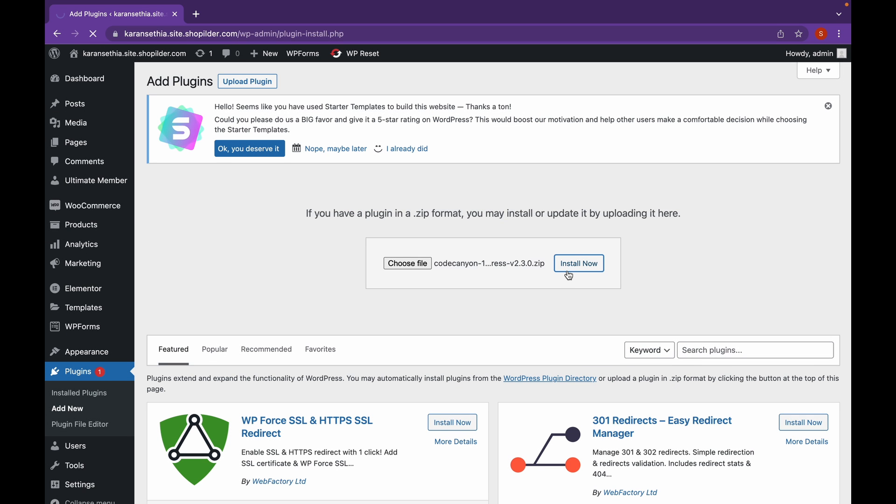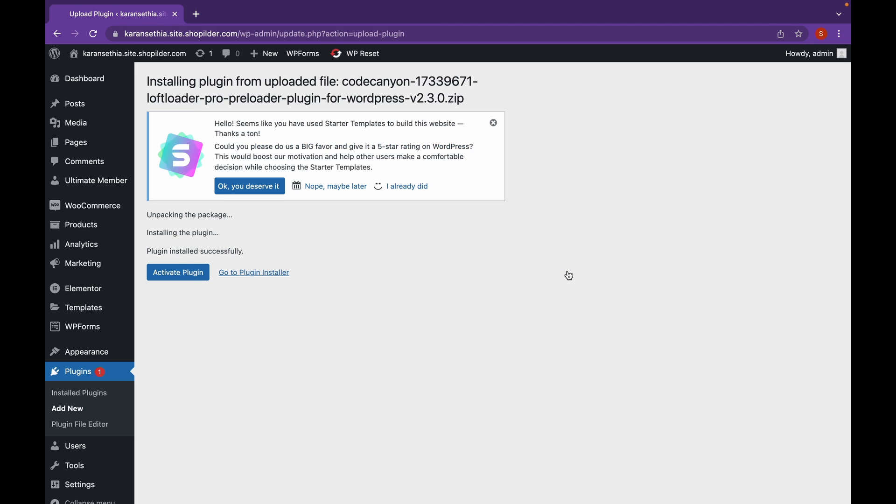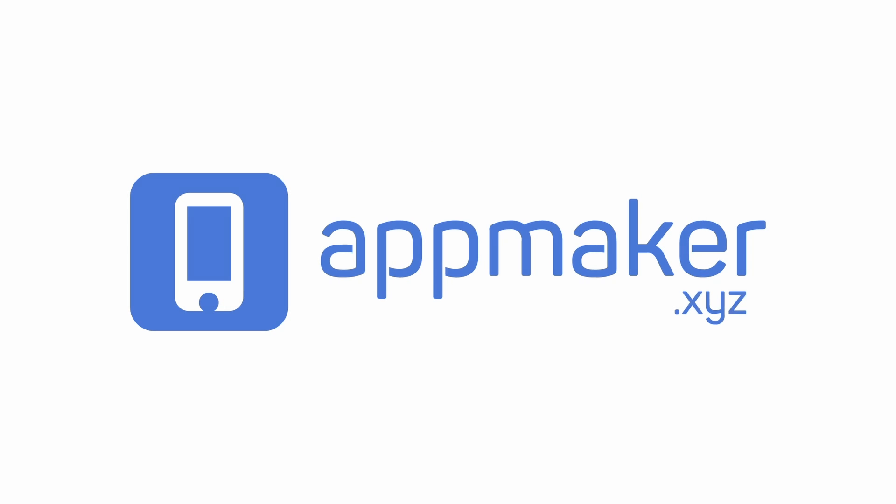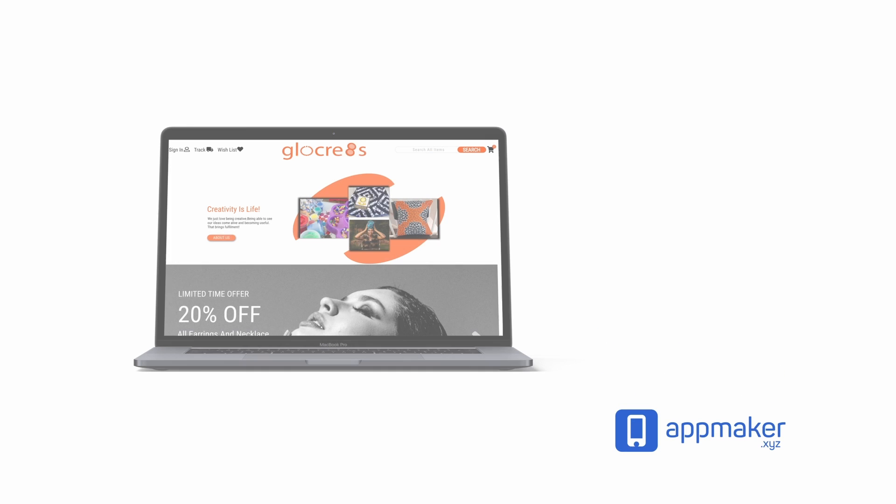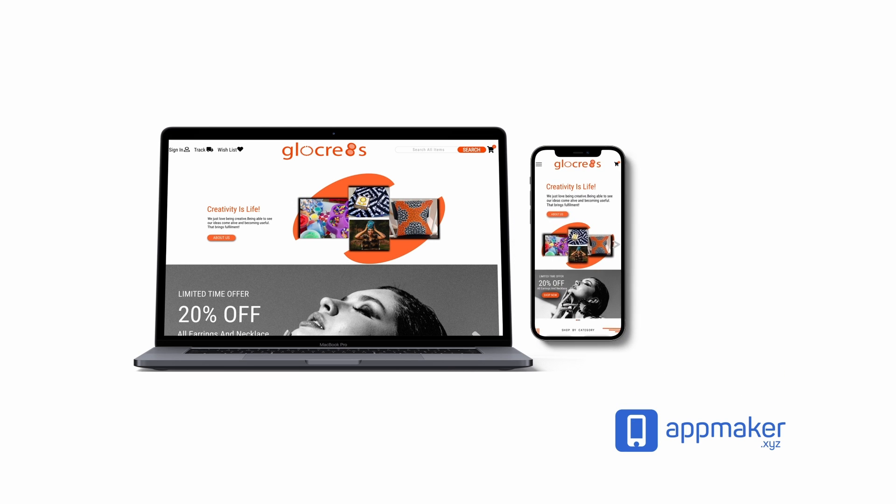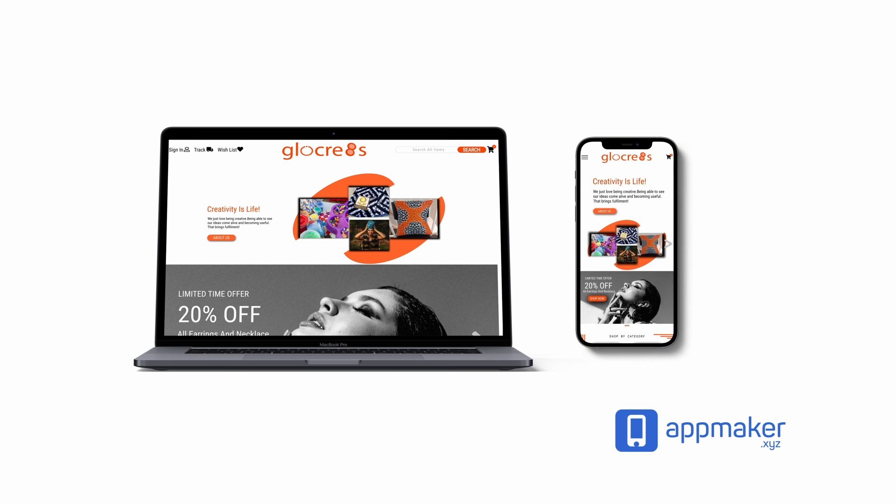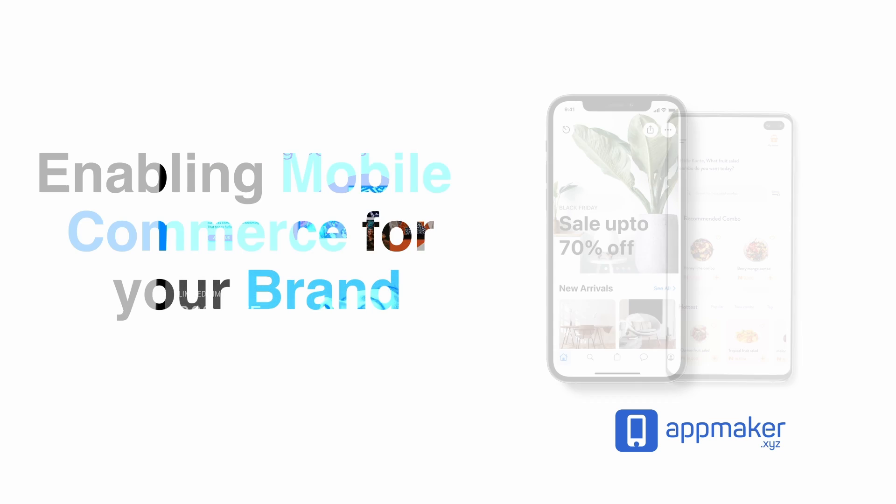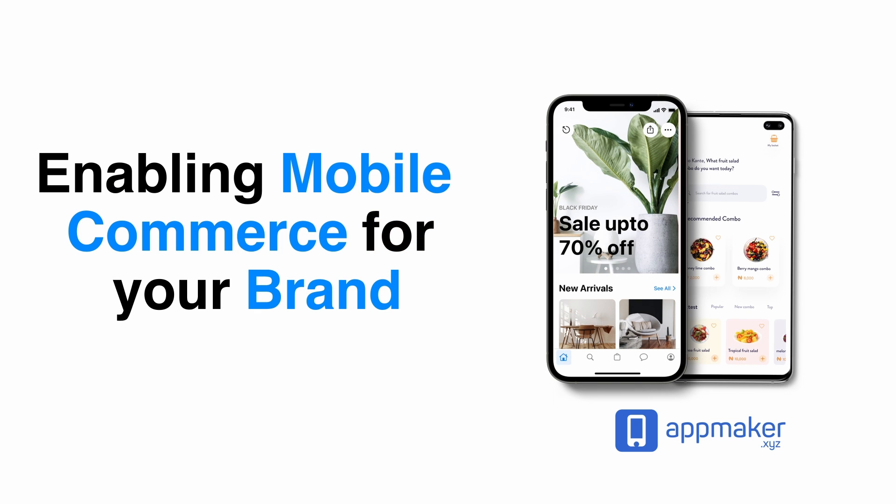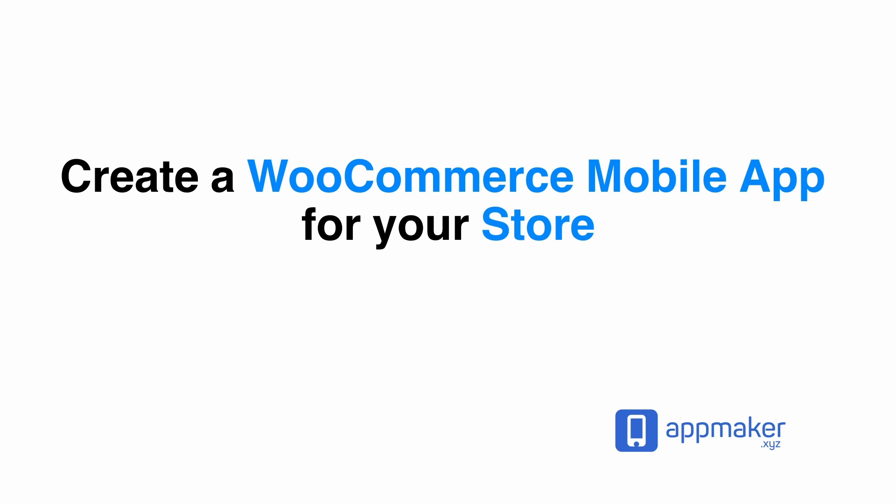Now, while this installs, let's talk a bit about our sponsor. This video is sponsored by App Maker. App Maker is a WordPress plugin that converts WooCommerce websites to mobile apps. The mobile app builder helps you create native Android and iOS applications. Get 30% off by being first 200 sign up. Get the link in the description.